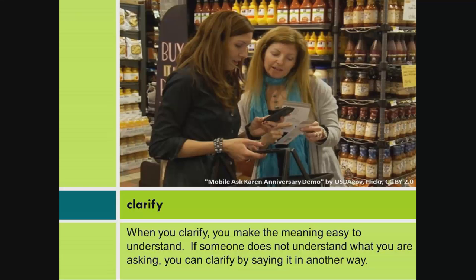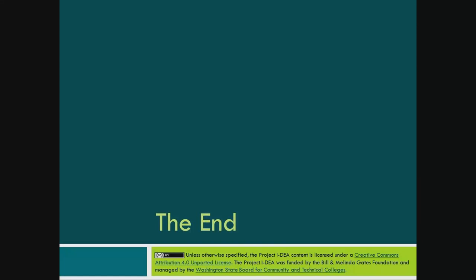Clarify. When you clarify, you make the meaning easy to understand. If someone does not understand what you are asking, you can clarify by saying it in another way. The end.